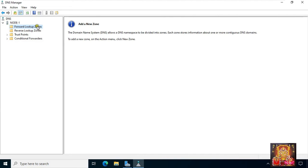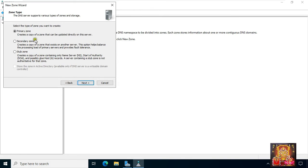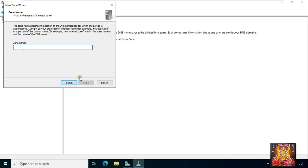Now I am going to create the primary domain name. Right-click on forward lookup zone, then click new zone. Click next. Here the primary zone is already selected, so we'll click next without changing anything. Click next. Type the domain name: stb.local. Click next.